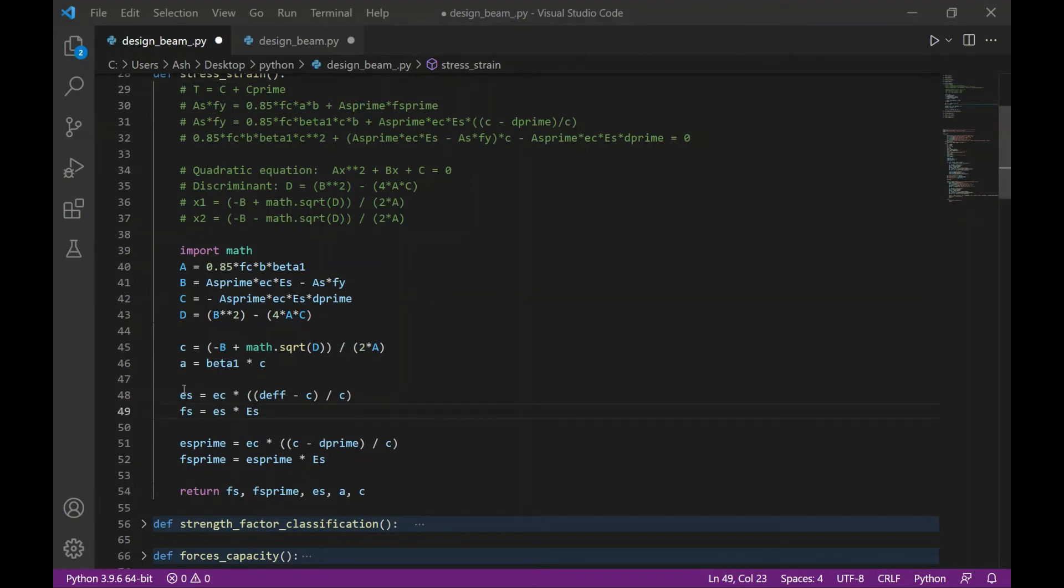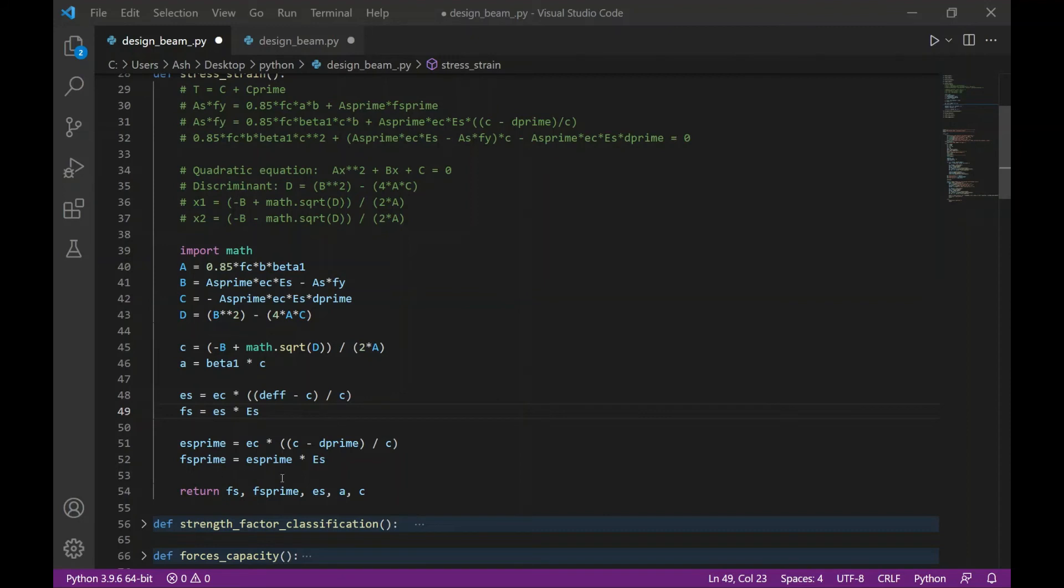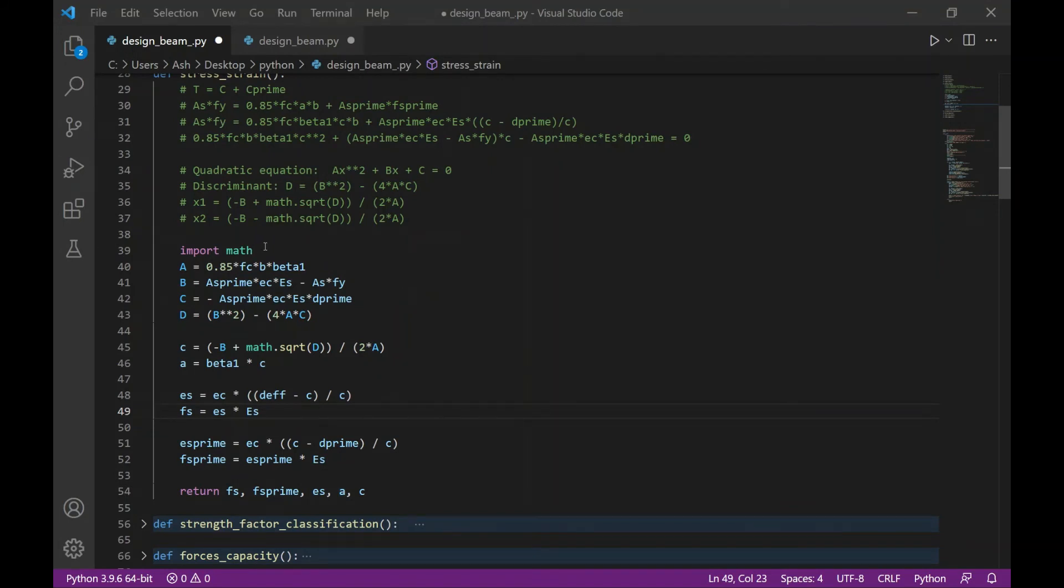And then I can calculate for the tensile stresses Fs and Fs prime for bottom and top reinforcement, respectively, as well as the strain values for the bottom and the top reinforcement. This function will return the values of Fs, Fs prime, Es, A, and C. Please note that I imported math module so I can use the square root function.